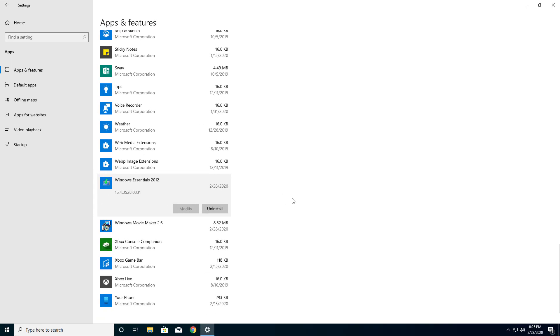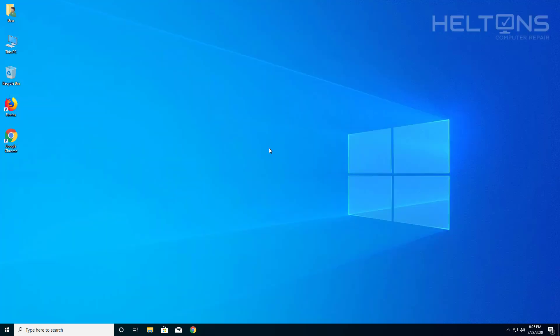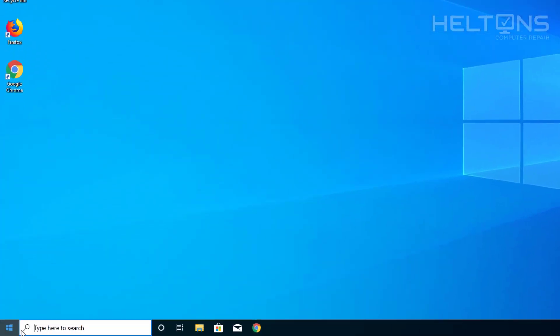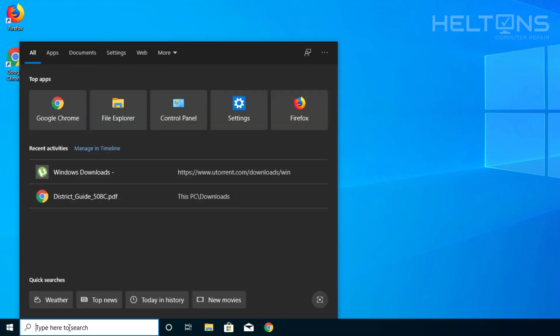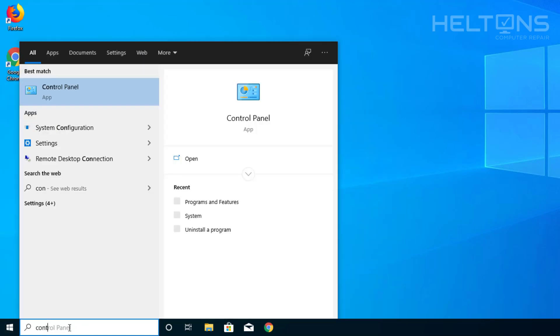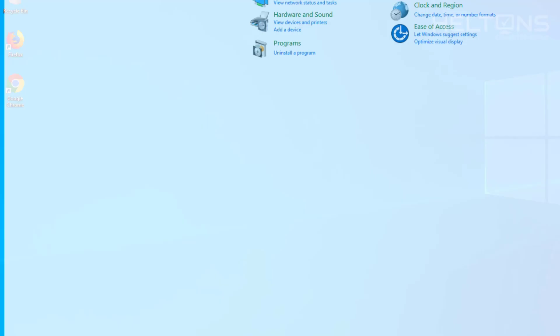Now sometimes on Windows 10, for some reason, it may not let you see the program there. Your second option is to go to the Start menu or search bar, type in Control Panel, and you'll see it come up.